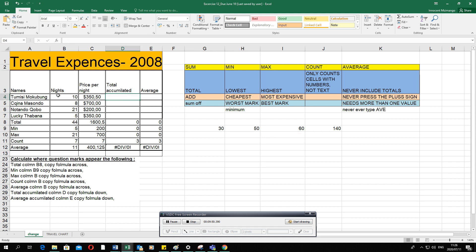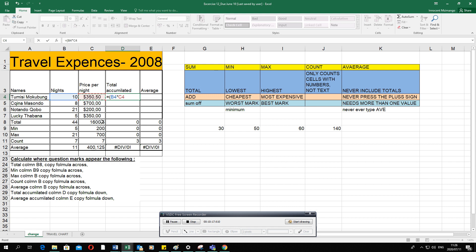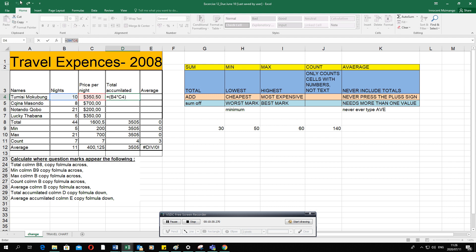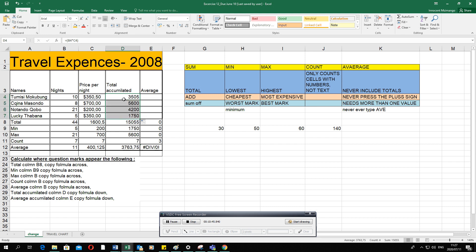Now for multiplication: if you're staying 10 nights at 350.50 per night, you need to multiply. The formula is: equal sign, open bracket, click on 10, multiply by 350, close bracket, press Enter. The computer shows the answer and how you got it. Copy the formula down: click once, click the bottom right corner, drag down only to B7. The computer automatically calculates answers for each row.